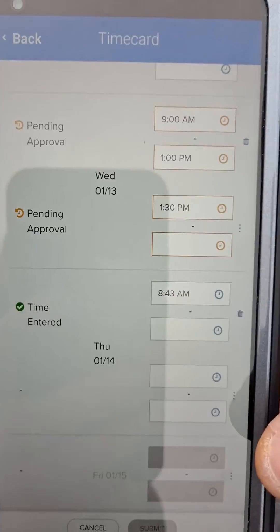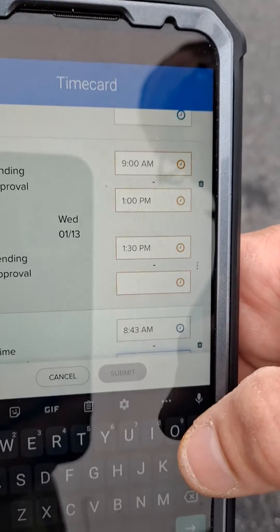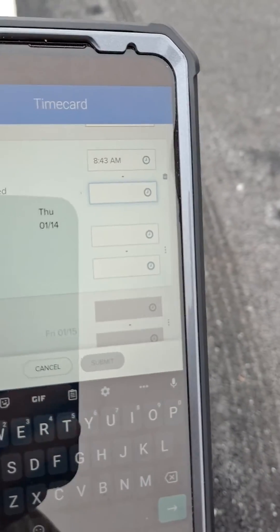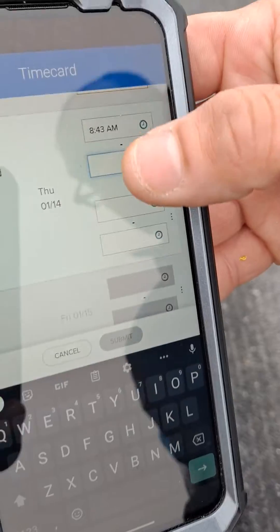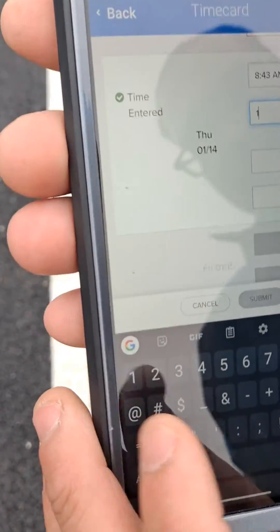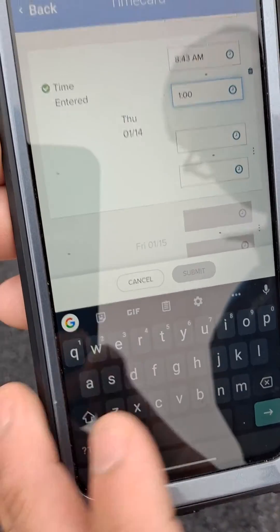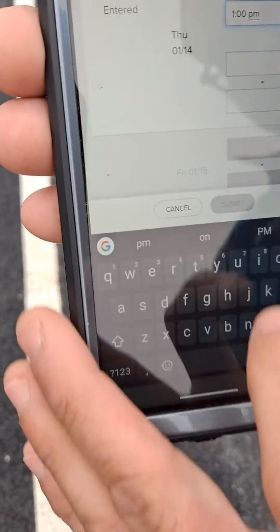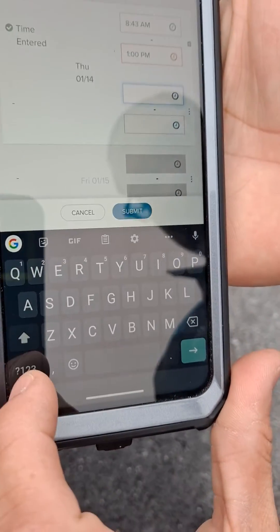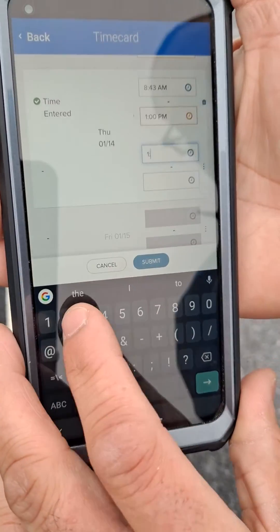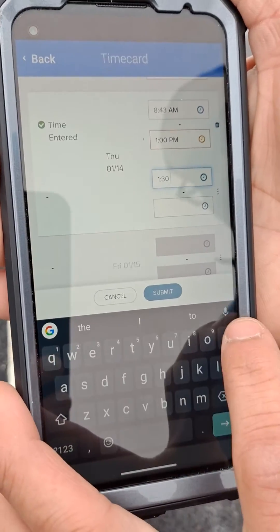Now, how do you go in and change your time? You just click on it — very easy. So they want you to take your lunch from noon to two. Let's say you took it at one — you would put one here, PM. Then you would go down, and let's say you took a 30-minute lunch like you're supposed to. You would finish at 1:30 PM.